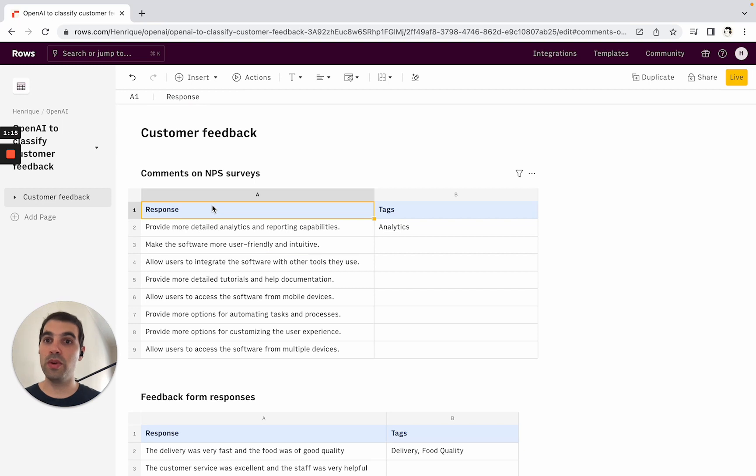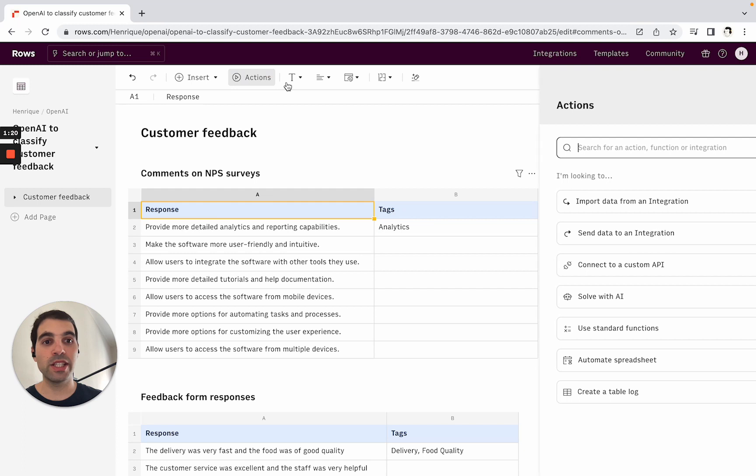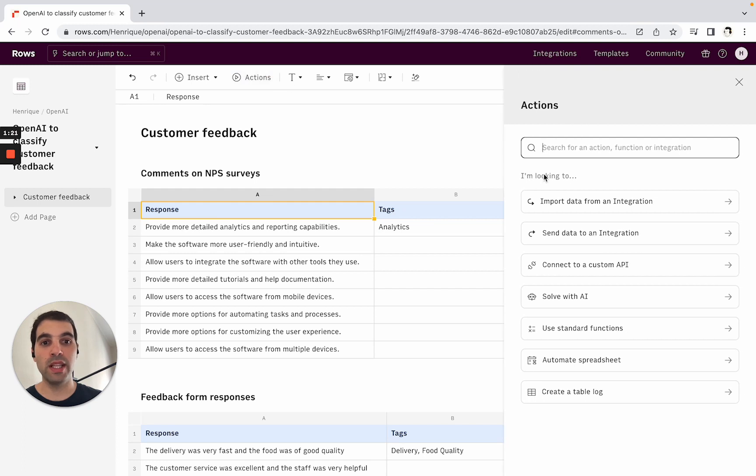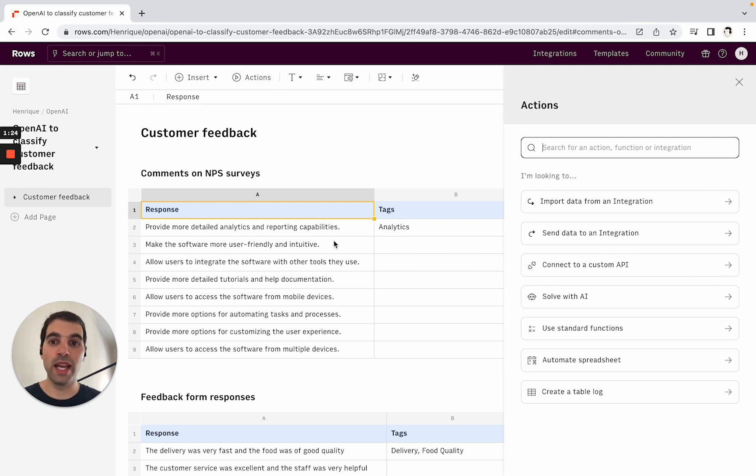The first thing you want to do is explore these actions and how to import the data from OpenAI. Here in the actions panel, you can see all the data imports you can do inside Rows.